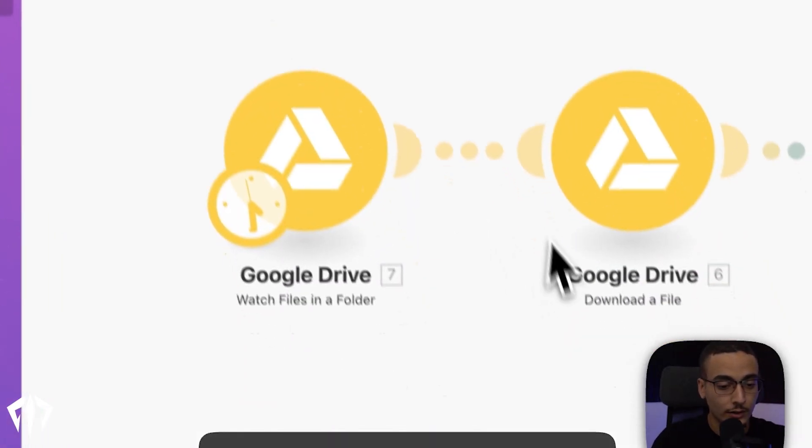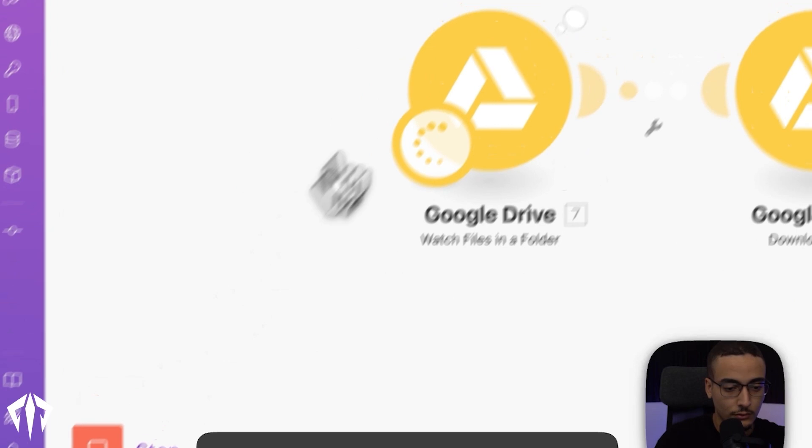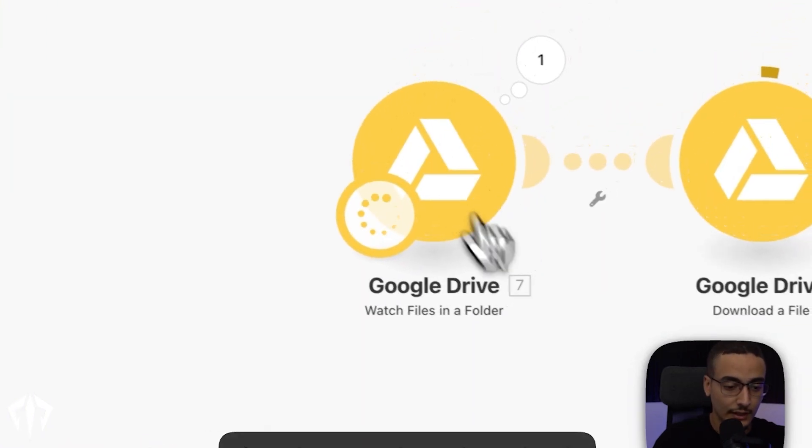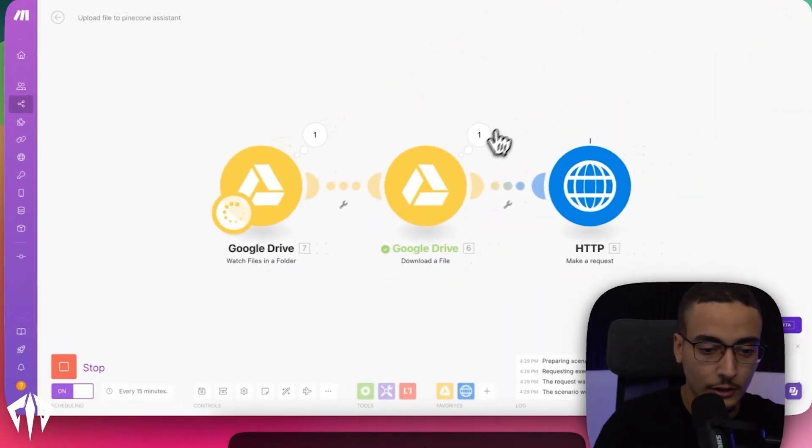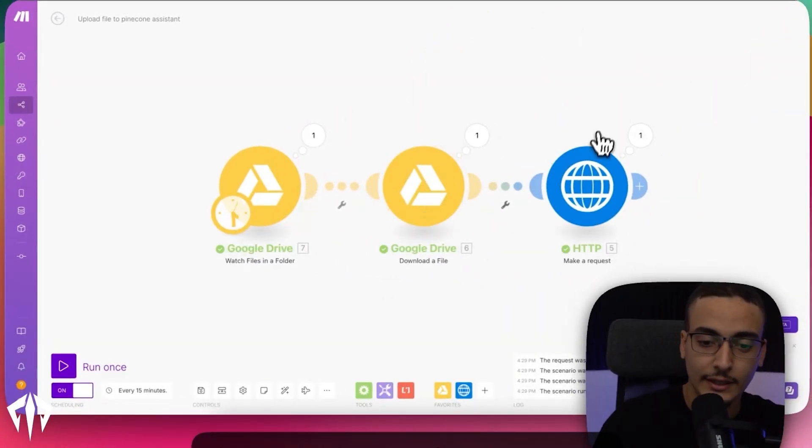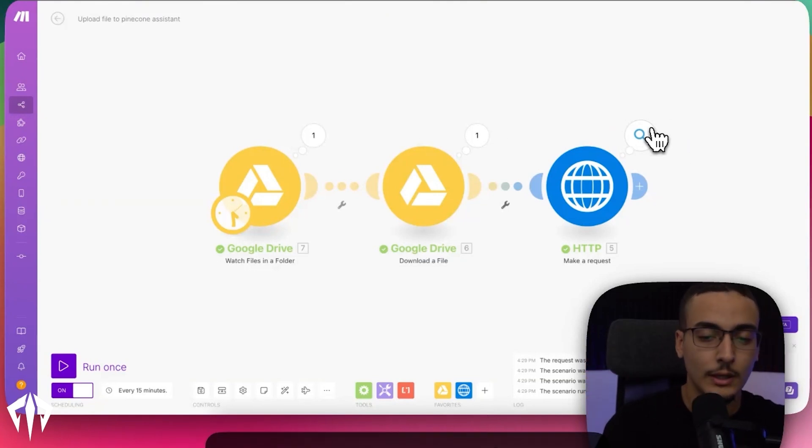I'll give it a sec. And then if I run this, you'll basically see that it saw that, hey look, there was a file here. It downloaded that file and then it uploaded this file into Pinecone.